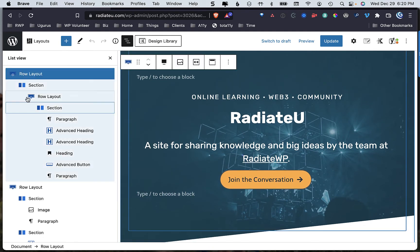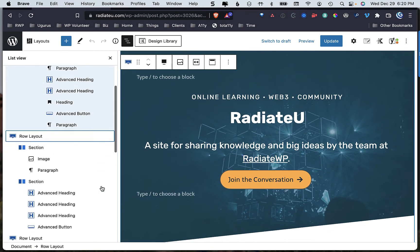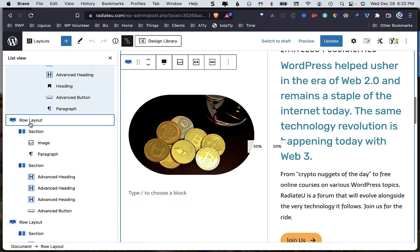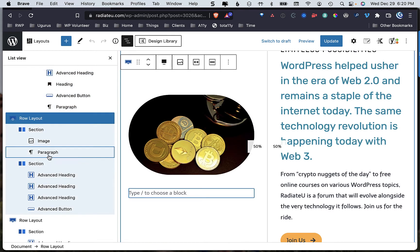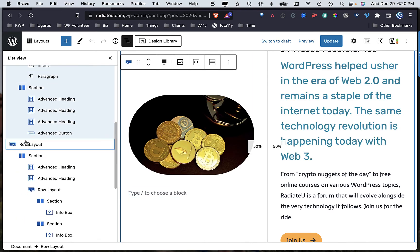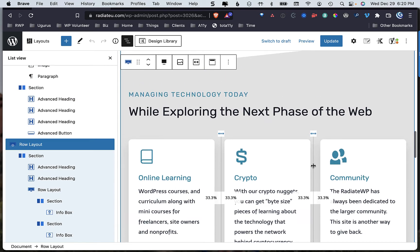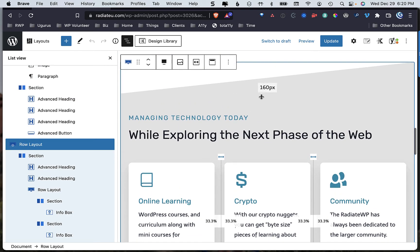When you look over here, I have every section of this page wrapped inside of a row layout, and when you do this you're able to take this section of the site and do more with it.